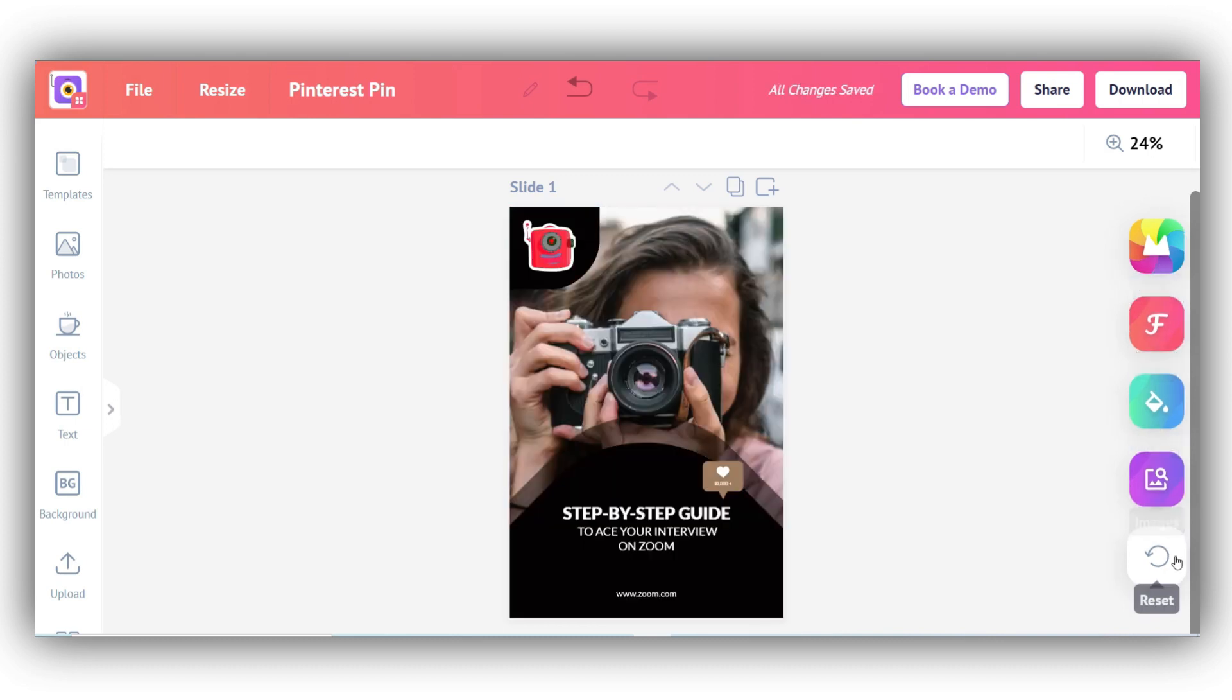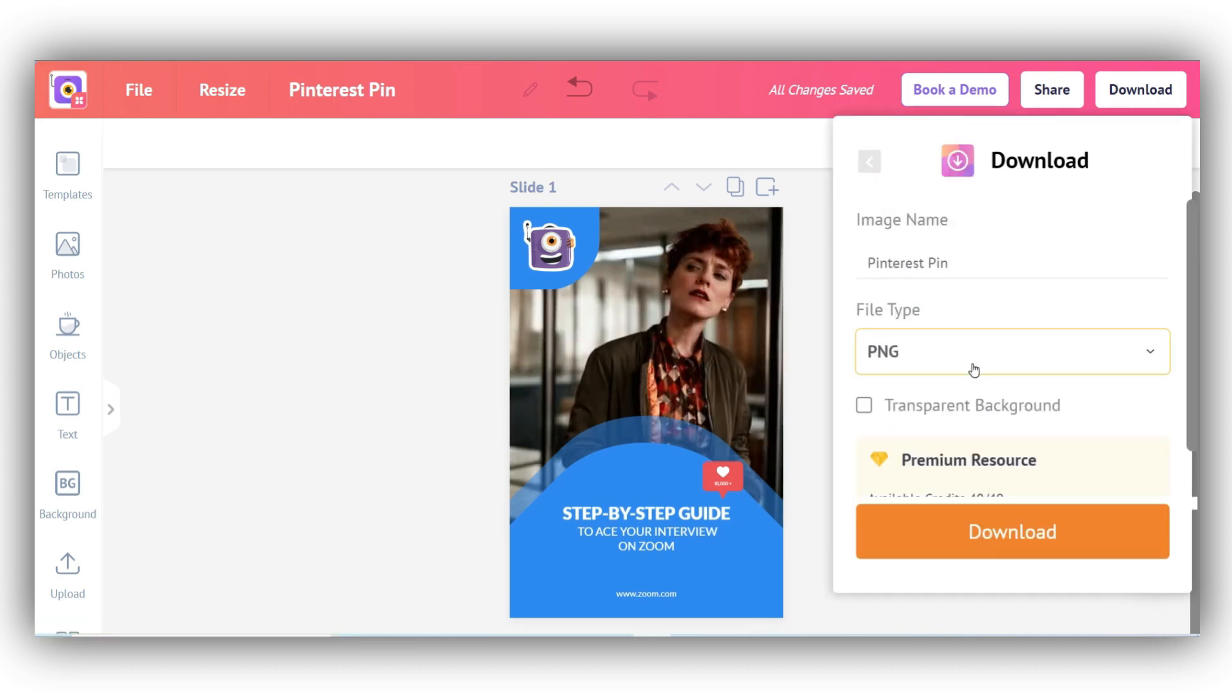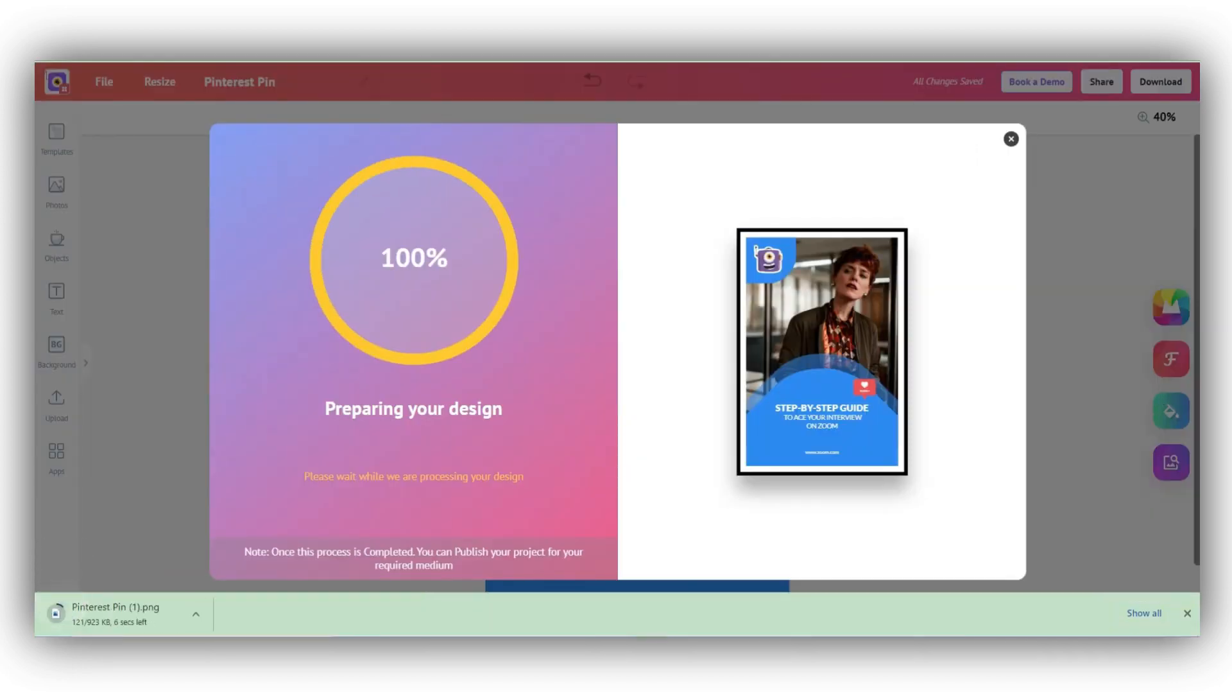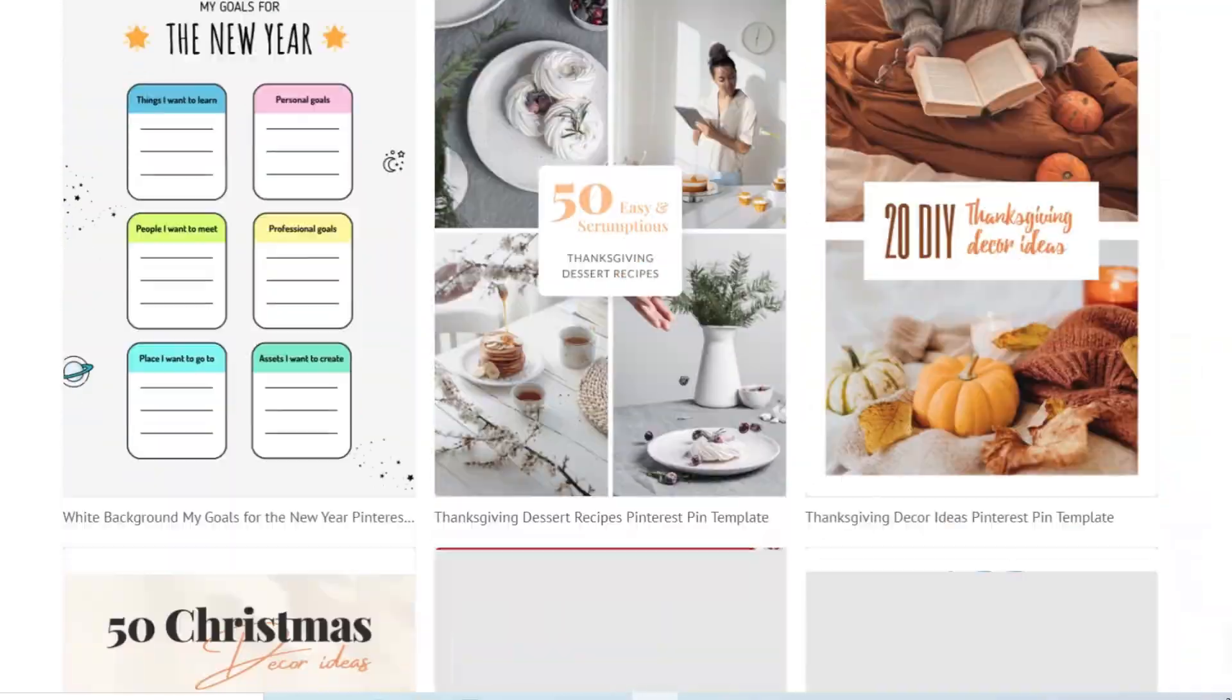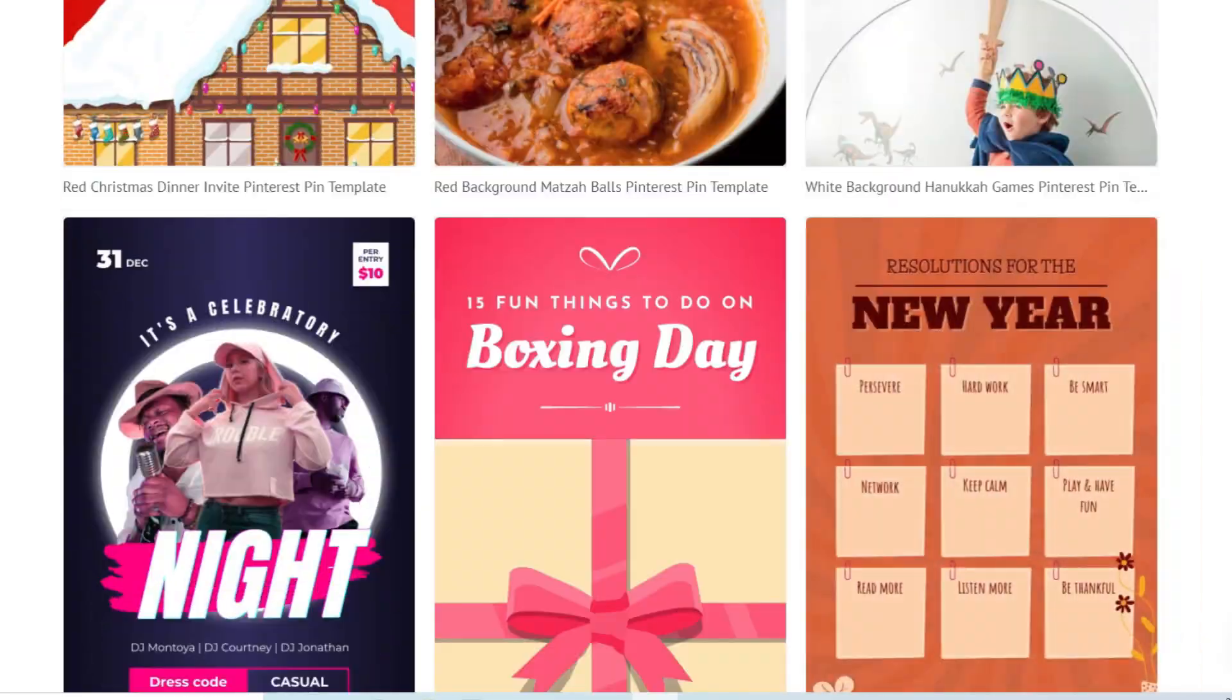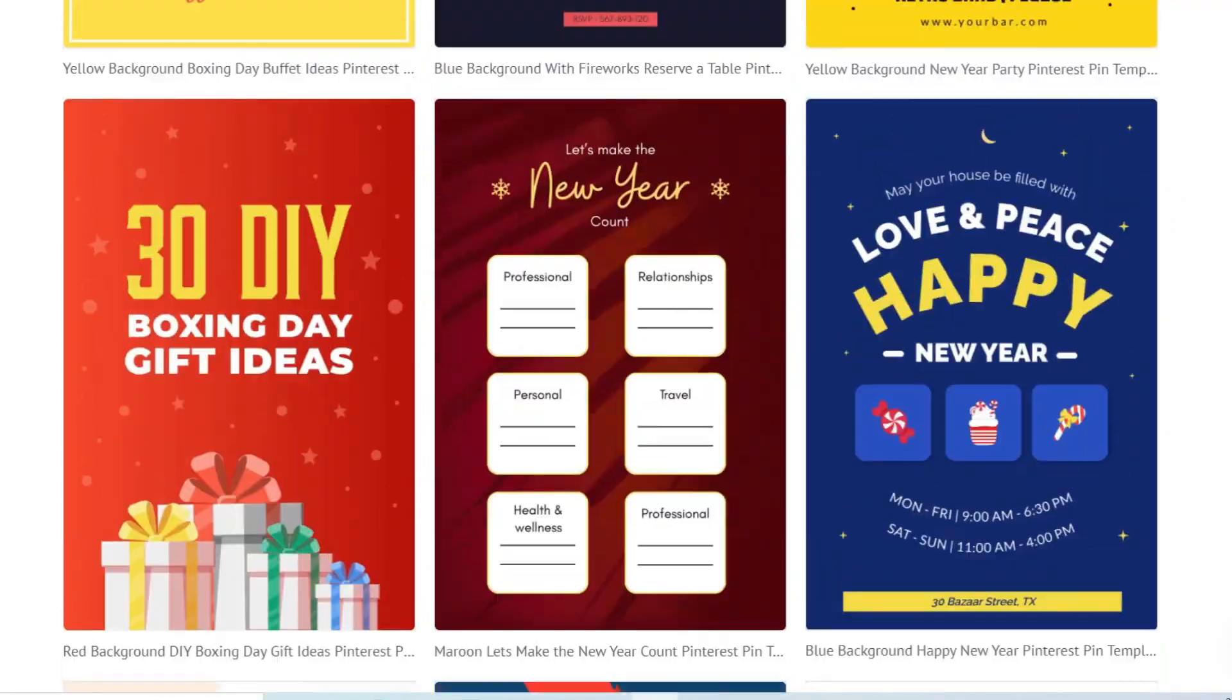Once you're happy and satisfied with your pin, use the download button at the top right corner to download your finished pin to your device. Congratulations, you've just downloaded your awesome pin. In the next section, let's see how to publish these pins to your Pinterest account. PicMaker's Pinterest pin templates have strong design elements that will make sure that your pins stand out on Pinterest. Remember, if you don't catch their attention, you cannot get their clicks.